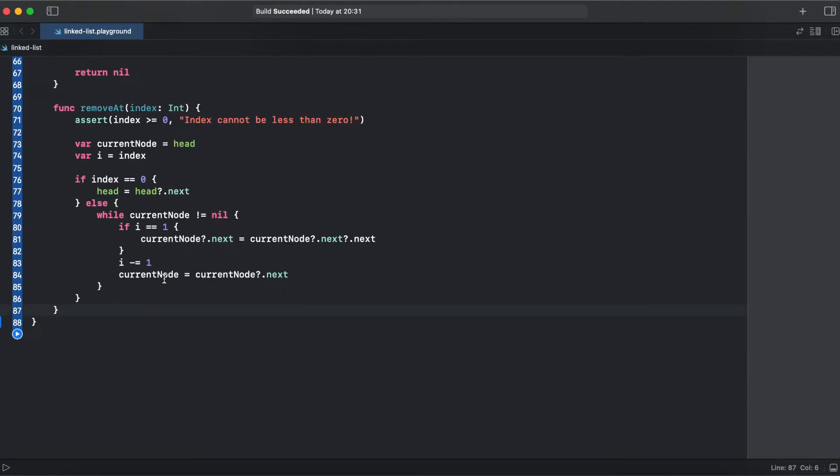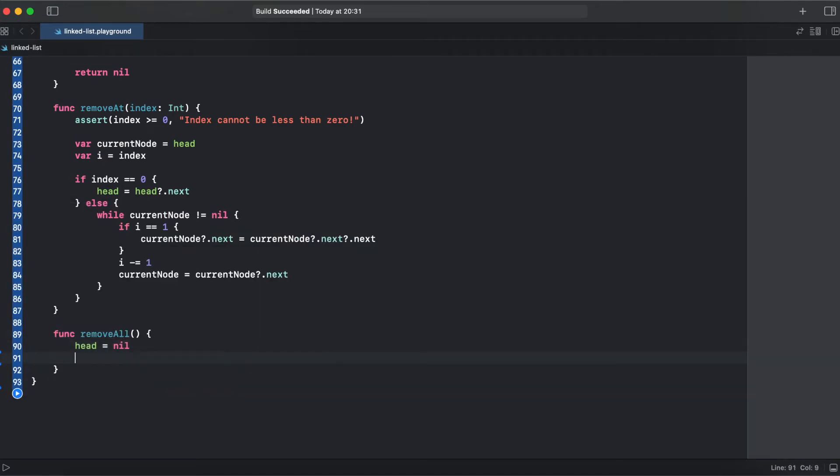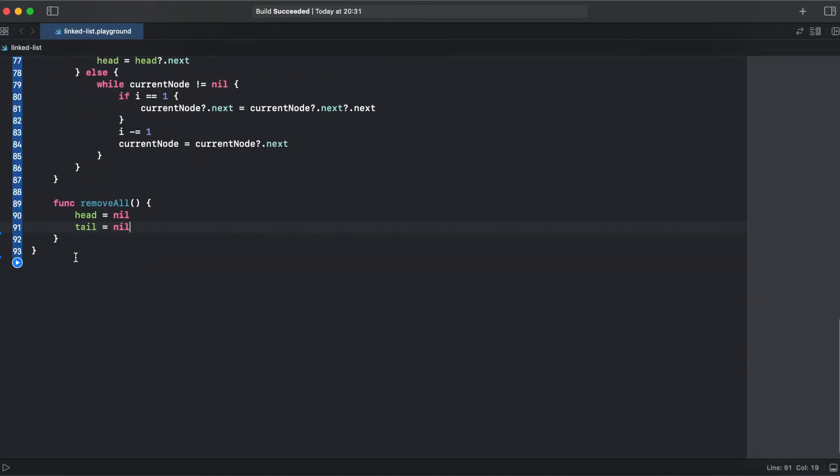And the last method I would like to add, that's remove all elements, and the easiest method of all of those. Also I will add an extension to print our linked list.